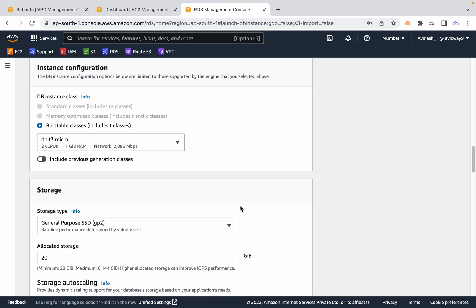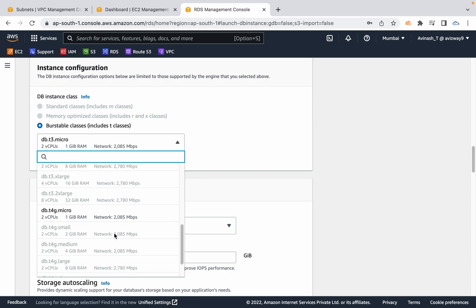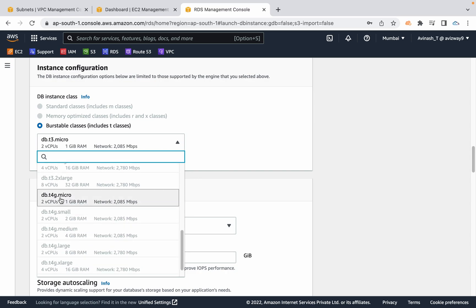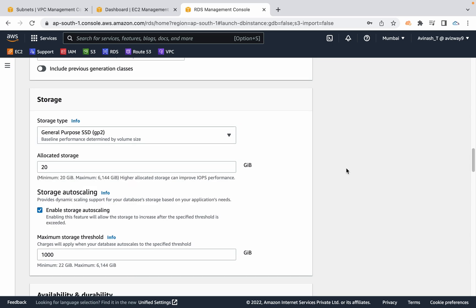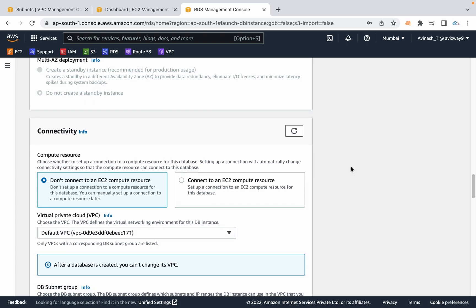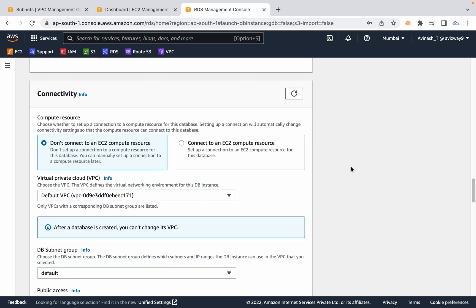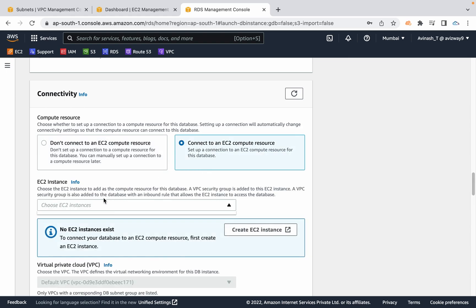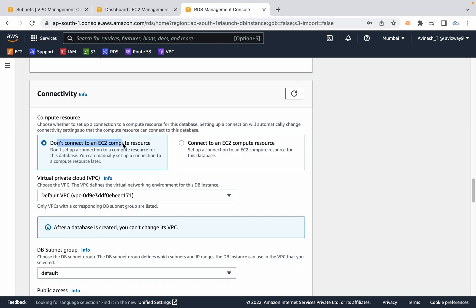I have set up a password. Under the free tier limitation we can get DB.t4g.micro — I am selecting that. I am going with 20 gigs of storage and not enabling storage auto scaling. If this feature is enabled, when 90% of the storage is full it will automatically add 10% or 5 GB whichever is higher. I am not selecting it. If you want to connect to this database from an EC2 instance securely with private connectivity, you can choose that option and select the EC2 instance. I am going with don't connect to an EC2 instance.